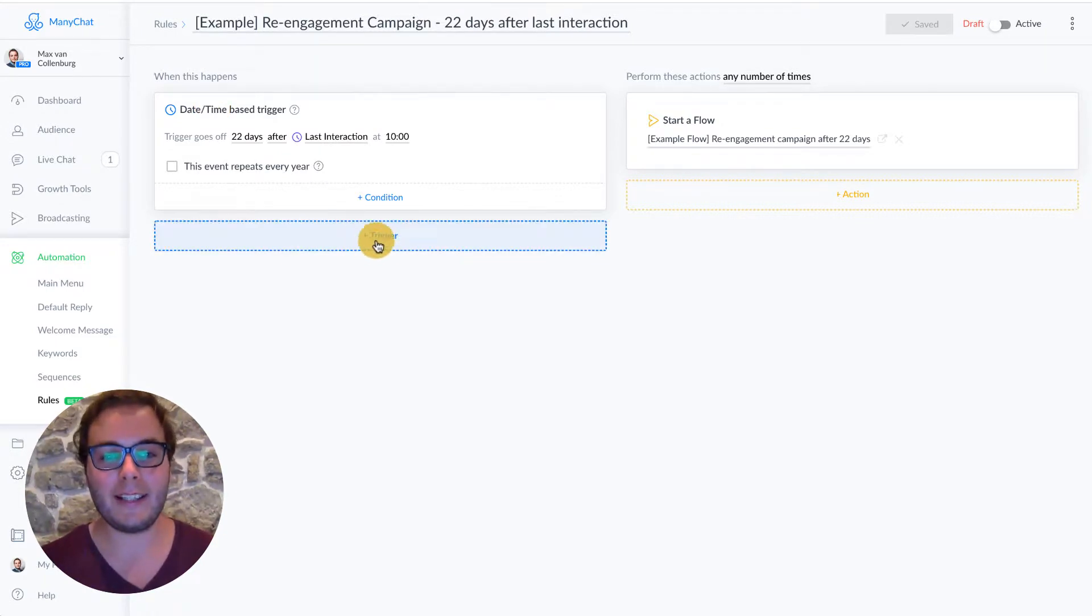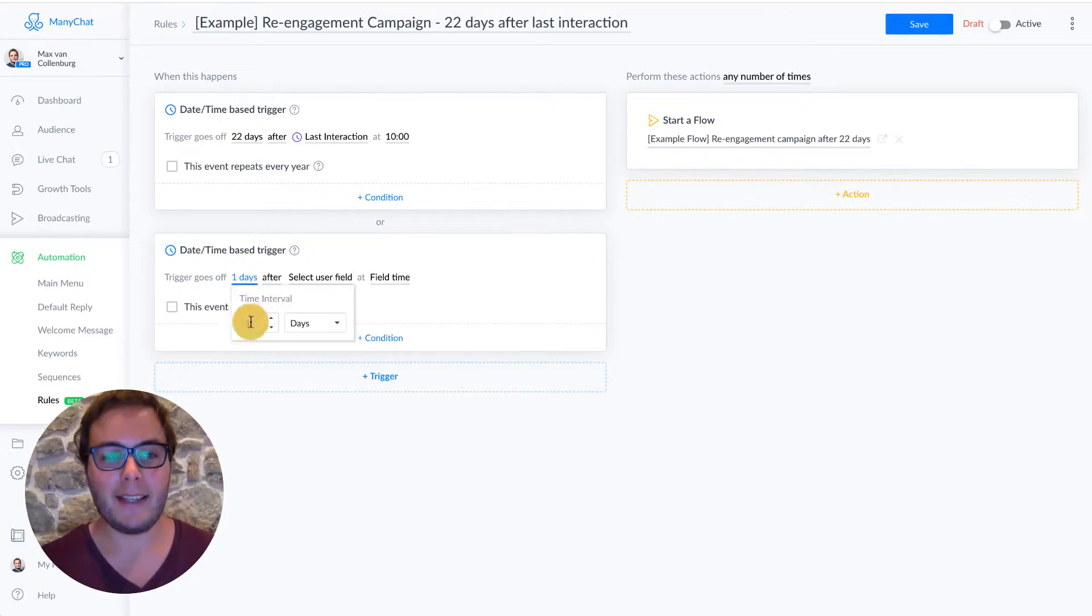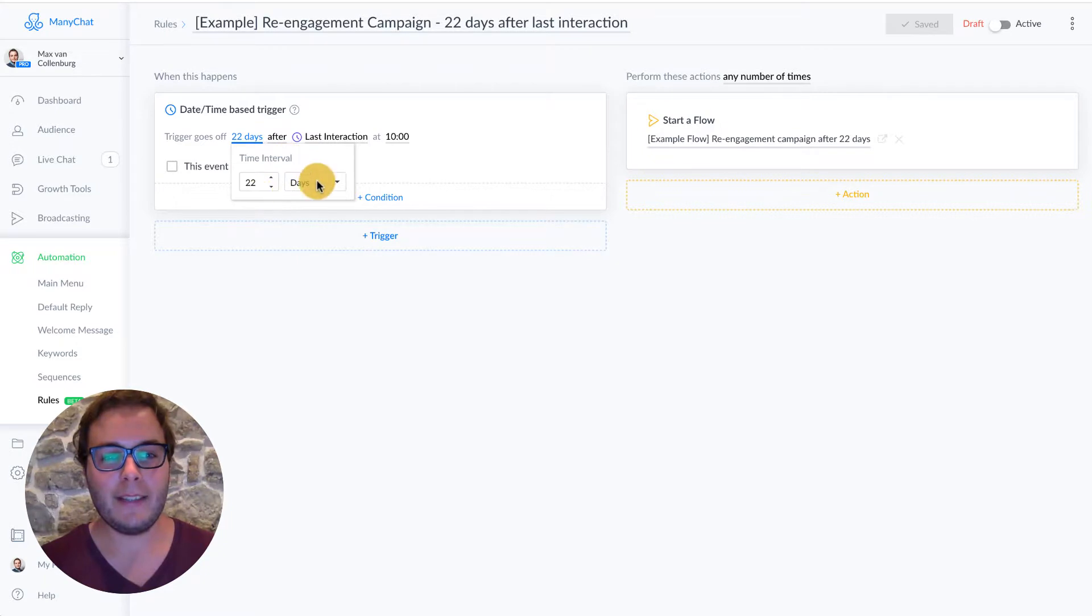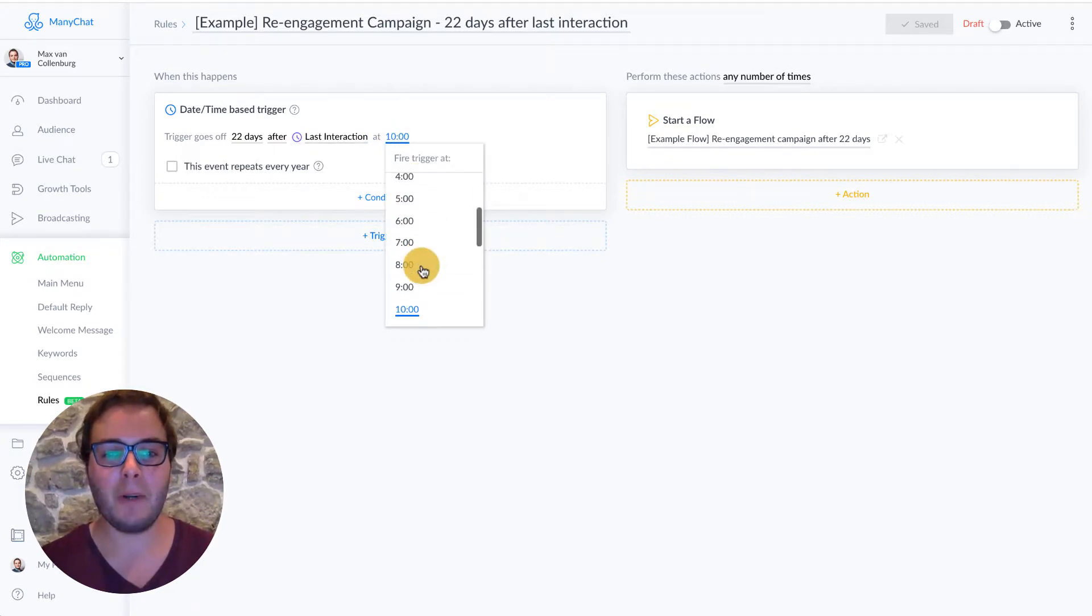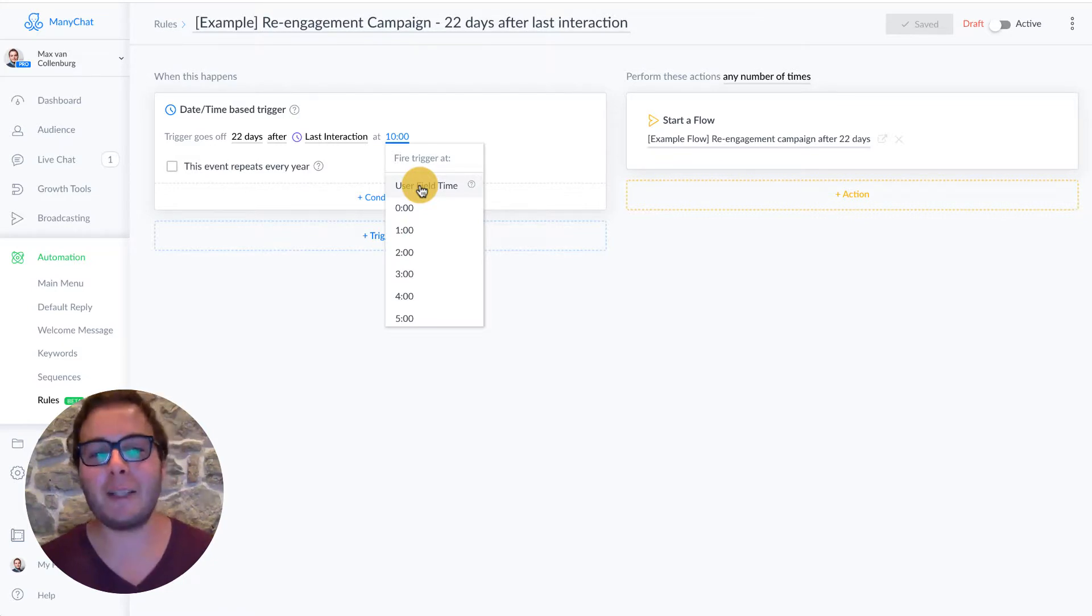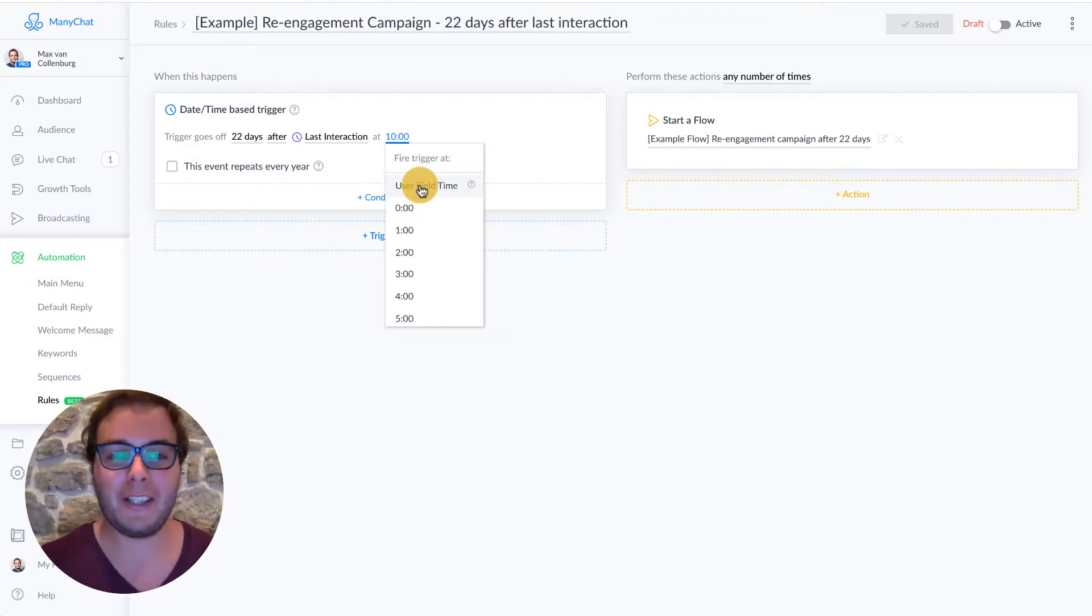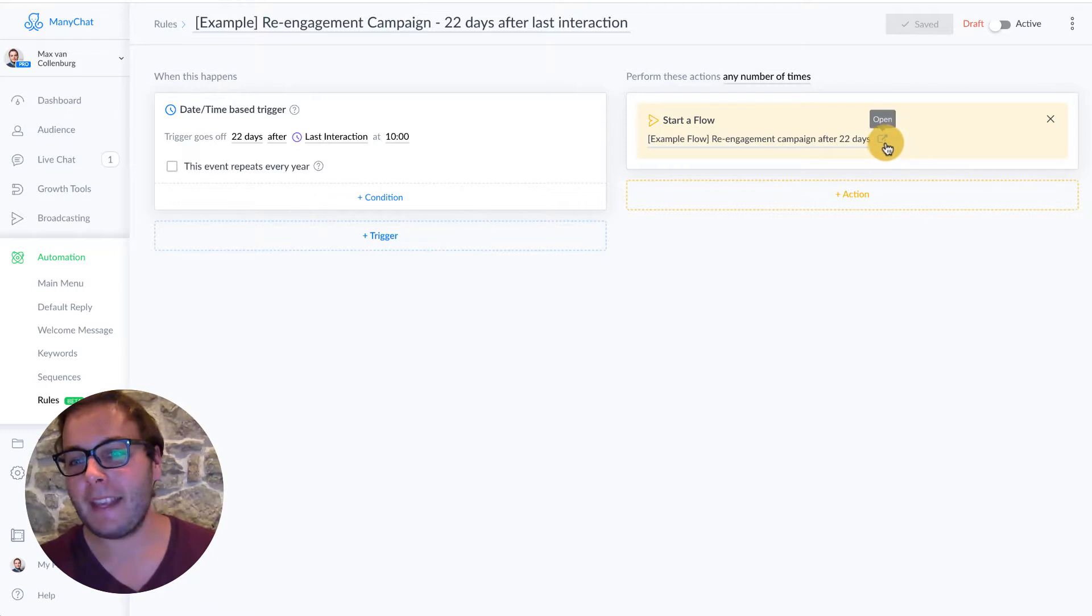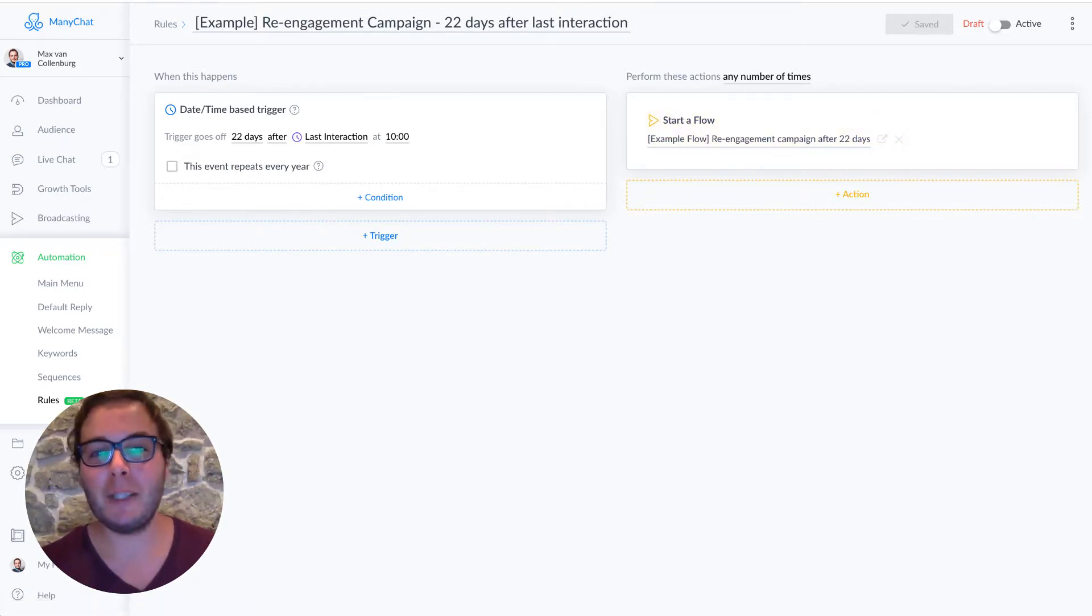So what I did is I created a date time based trigger. I clicked here, trigger, date time, and then you can set them how you want. So we did 22 days after the last interaction at 10 in the morning. This is the field time, the subscribers time. So if you have subscribers from all over the world, we're not going to send anything that is in the middle of the night over there. I always like to send things at 10 in the morning, lots of open rates. And what we are going to do then is we're going to send a flow, a re-engagement campaign flow.